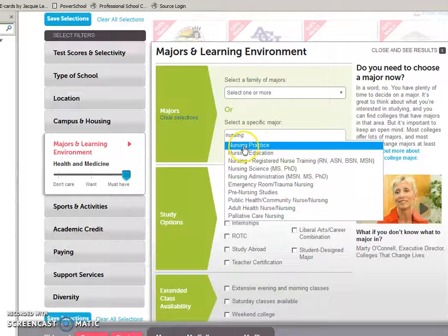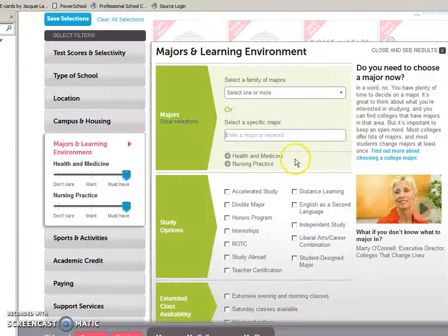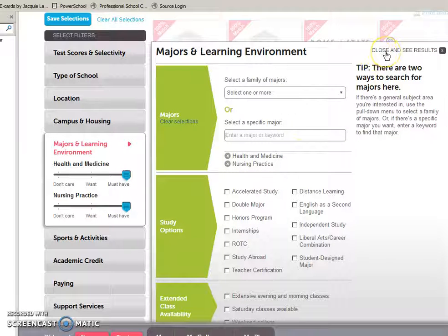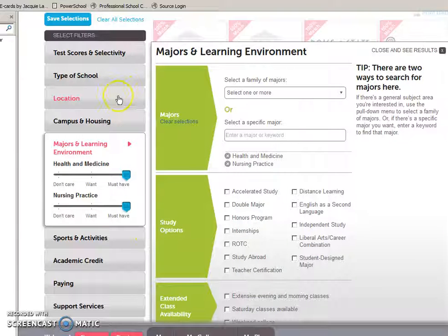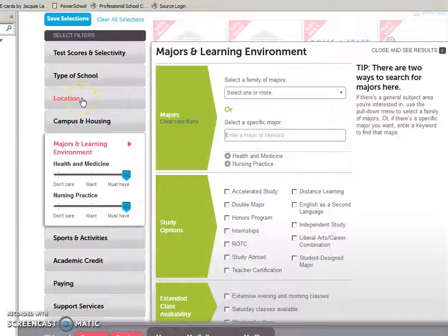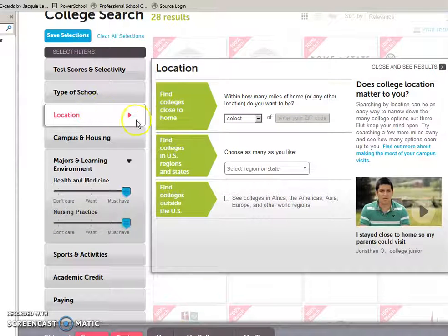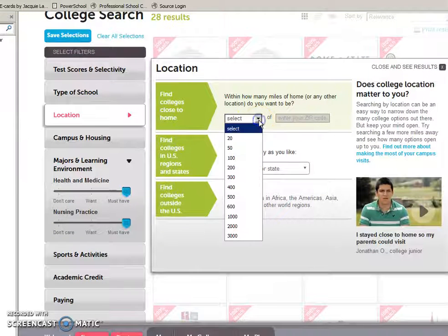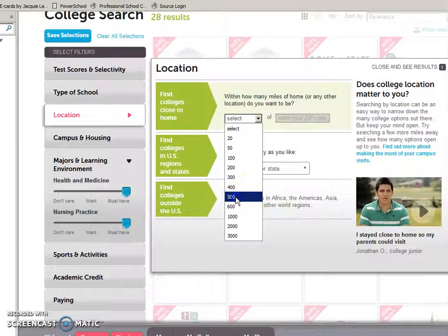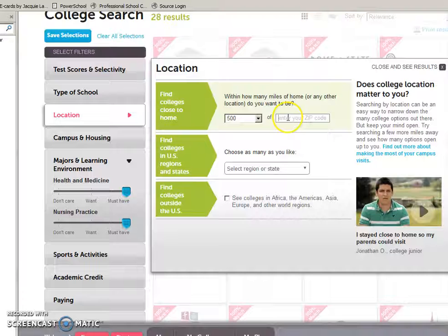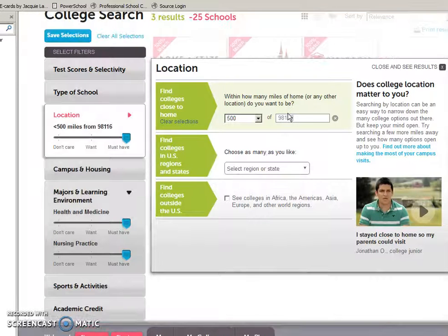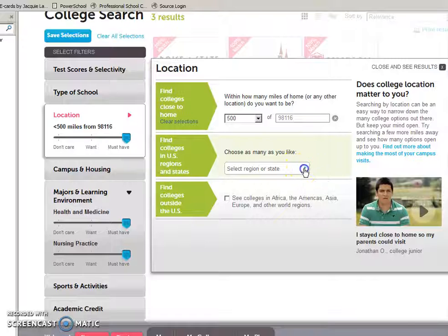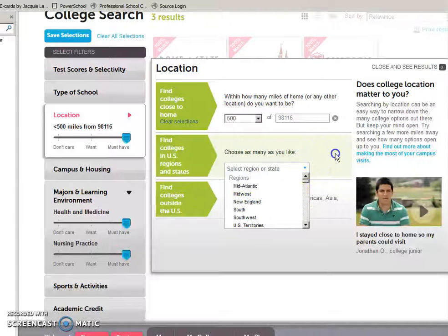You can type that in. Let's choose nursing practice. If that were your only criteria right now, you could close and see the results for those colleges. If you thought location is important to you too, maybe you don't want to be far from home or you want to stay within the state or within the northwest, you can select different ways. You can choose a mile radius, say you don't want to be more than 500 miles from school, and then you're going to enter your zip code.